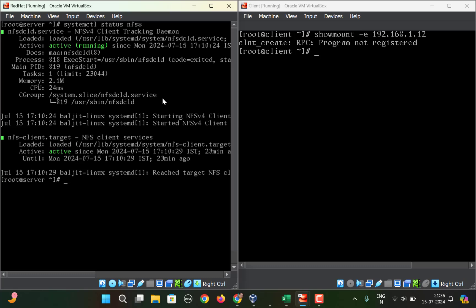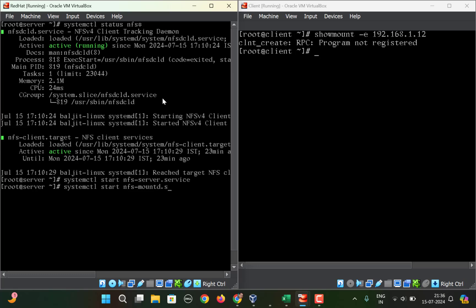We'll run systemctl start nfs-server.service, and then you need to start nfs-mountd.service.